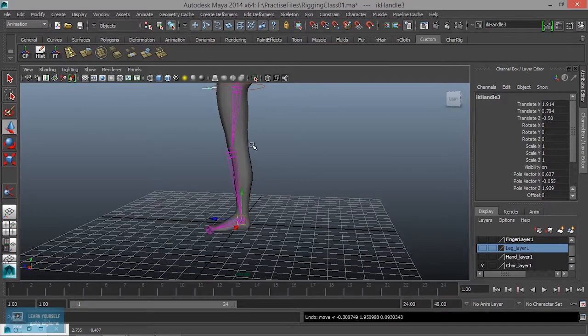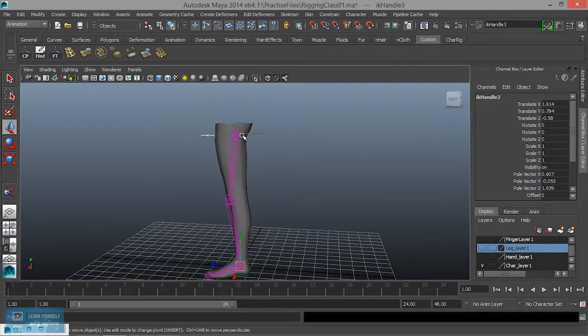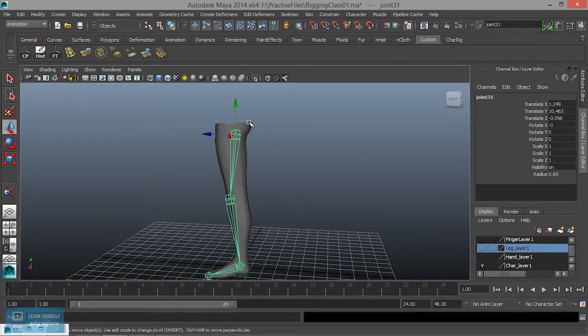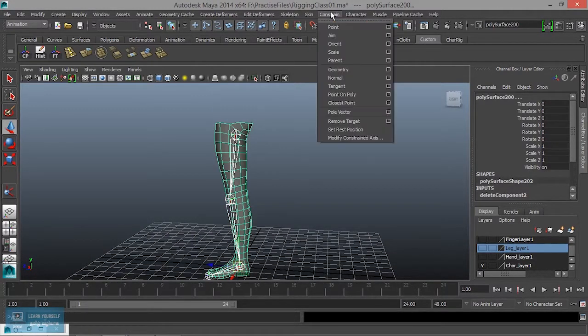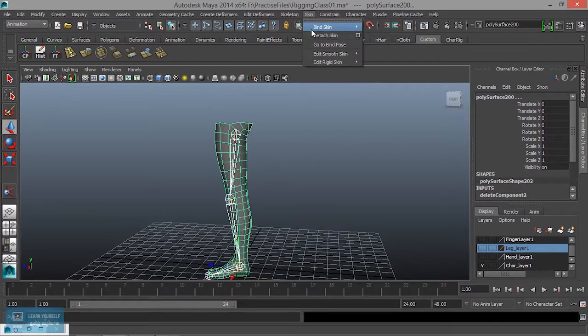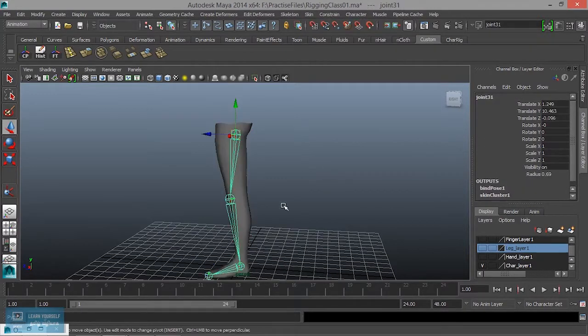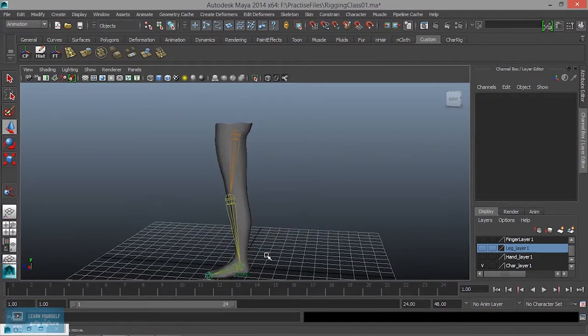Create. Now cut. Joint select. Then skin. Skin, movement, skin, smooth bind.